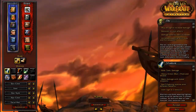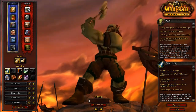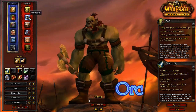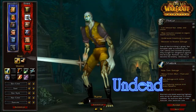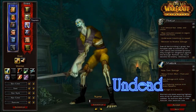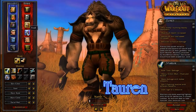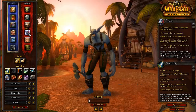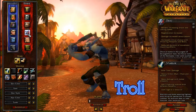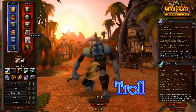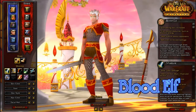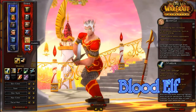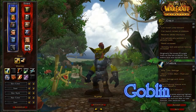Over here on the Horde side, we start with Orc. Undead. Tauren. Troll. Blood Elf. And Goblin.